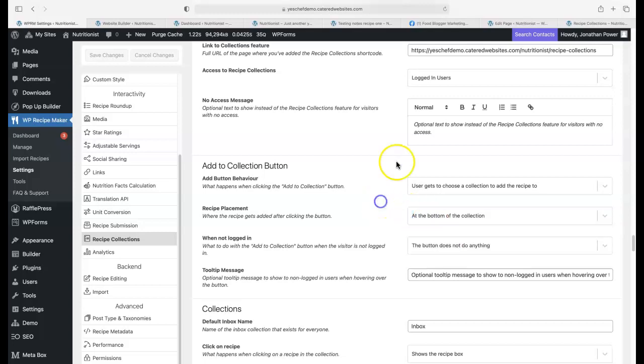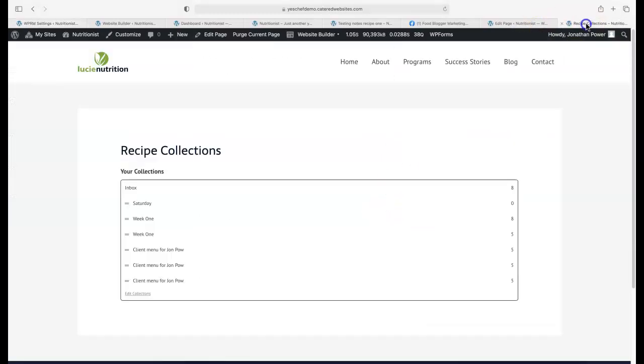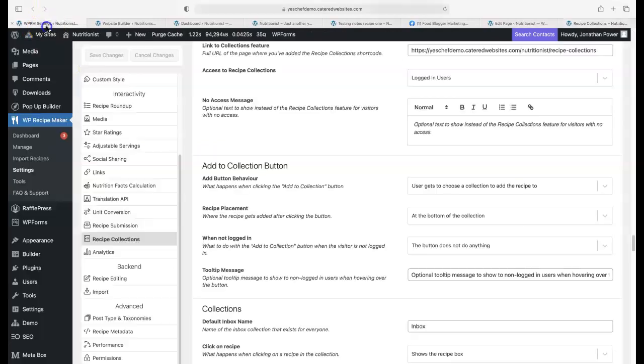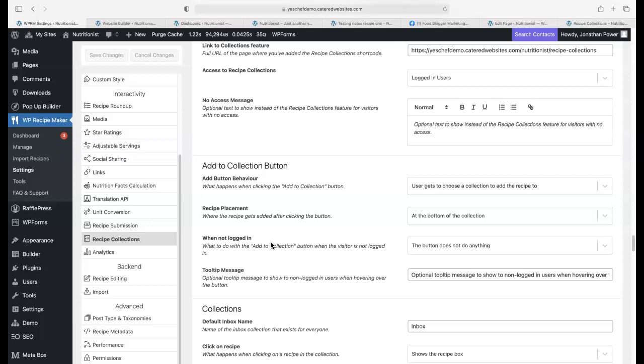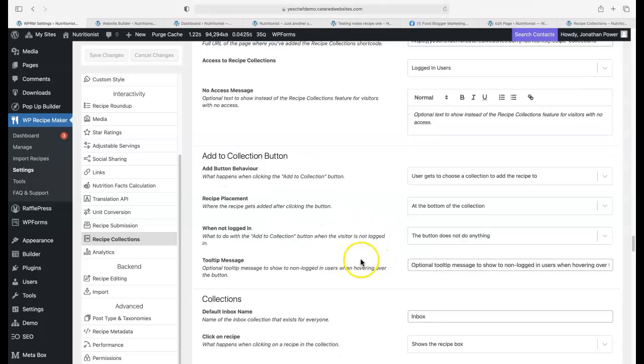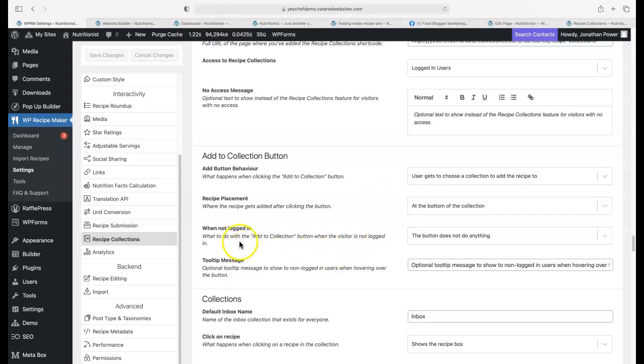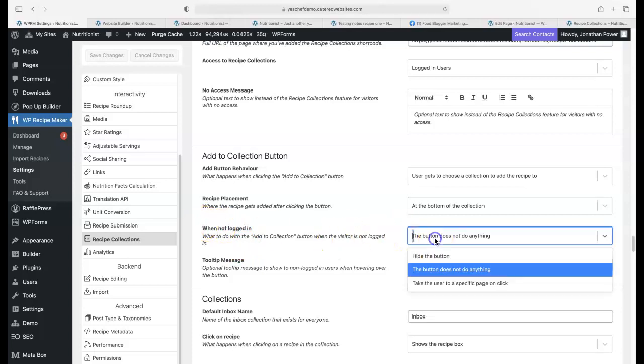Where the recipe gets added after clicking the button at the bottom of the collection or at the top, that's just at the top or at the bottom. Simple as that. It's a brilliant plugin. Although it can be complicated, there's so much in it. Once you play around for a while, you get used to it and you know your way around.